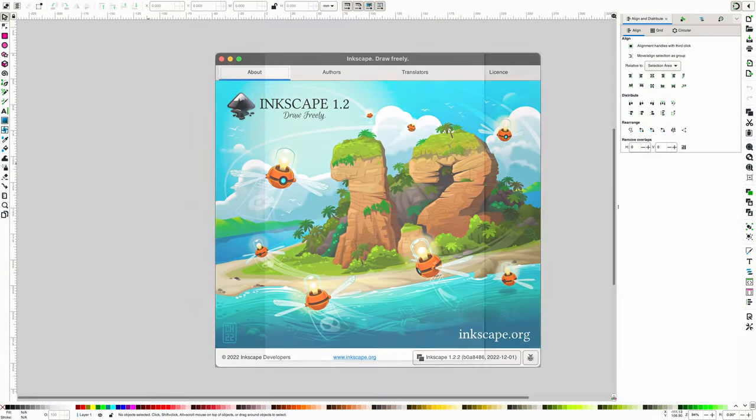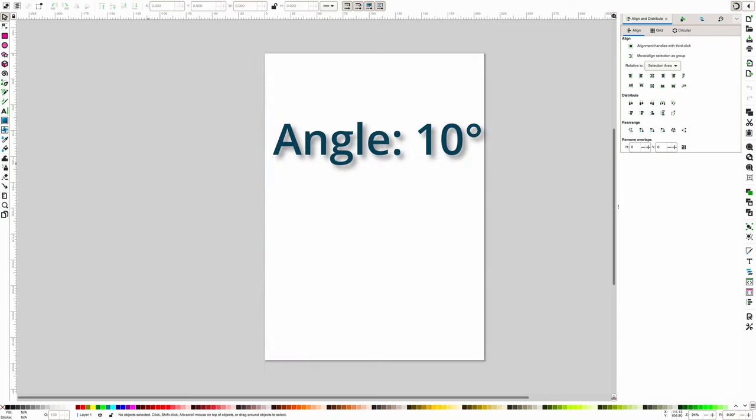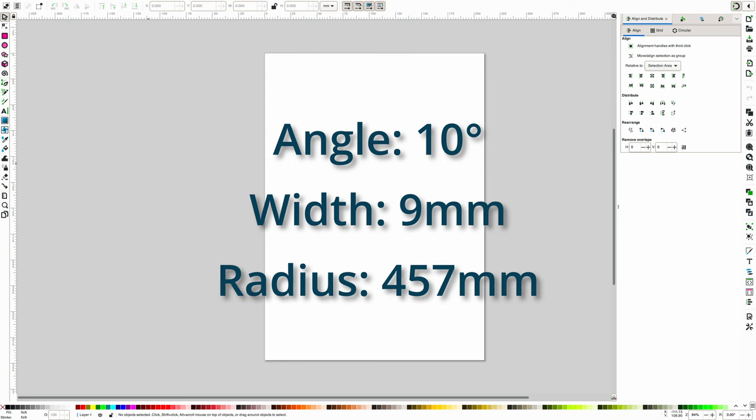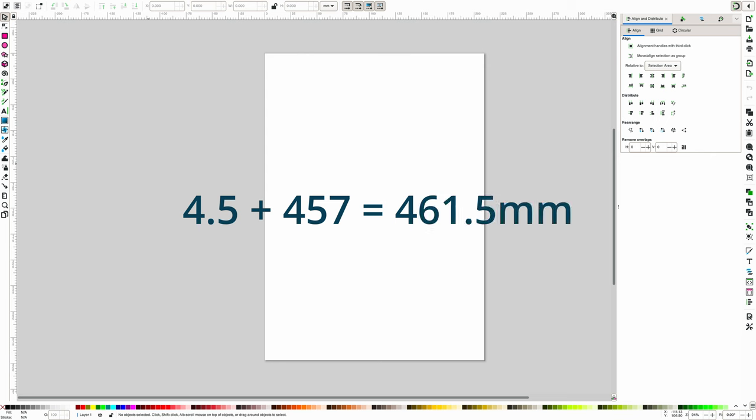Okay, so now we have the measurements required, we can open up Inkscape and start to design the template. We know that the curve of the turnout is 10 degrees, and that the template needs to be 9 millimeters wide. We also know that the radius of the curve is 457 millimeters, and that this is the radius that represents the center line of the track. Therefore, if we take half of the template width, which is 4.5 millimeters, and add it to the center line radius, we get the radius of the outer edge of our template, which is 461.5 millimeters.